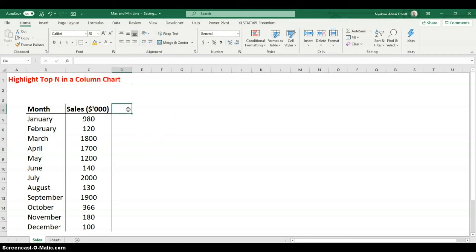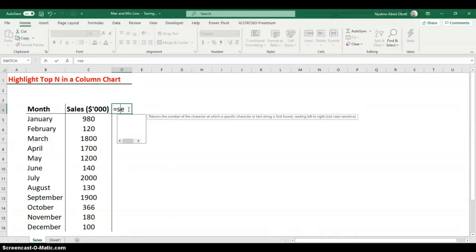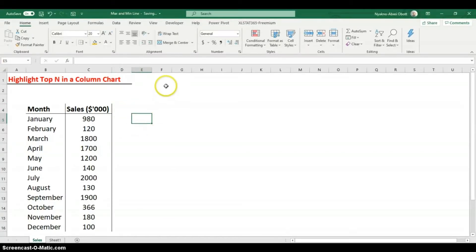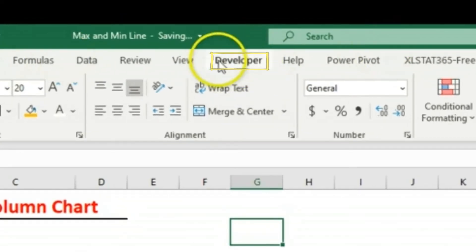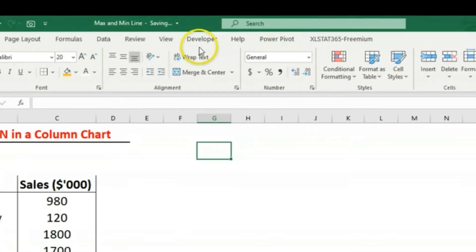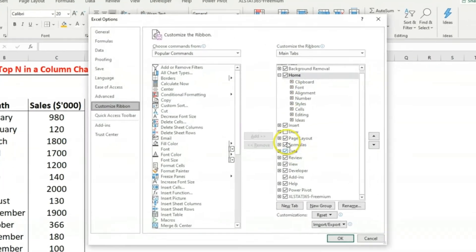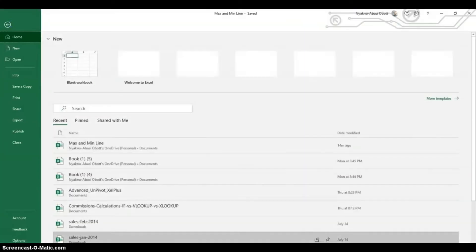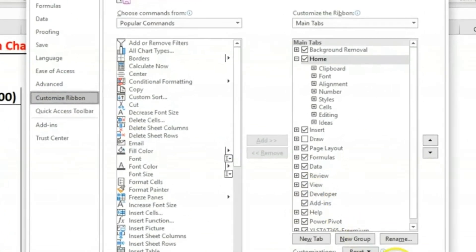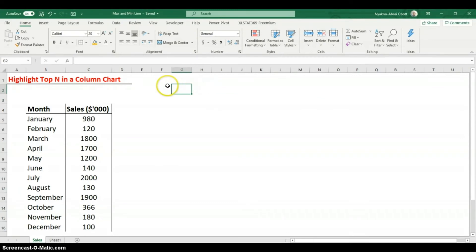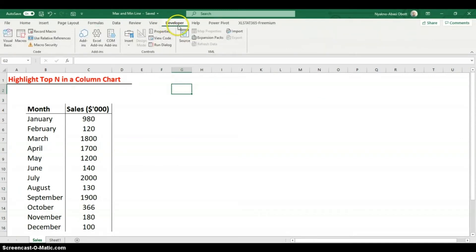Now we're going to use the SEQUENCE function in our helper columns. But first I want to insert a spinner control for aesthetics. You need the Developer tab on your ribbon. If you don't have it, right-click the ribbon, go to Customize the Ribbon, and check Developer. Alternatively, go to File > Options > Customize Ribbon and check the Developer tab.